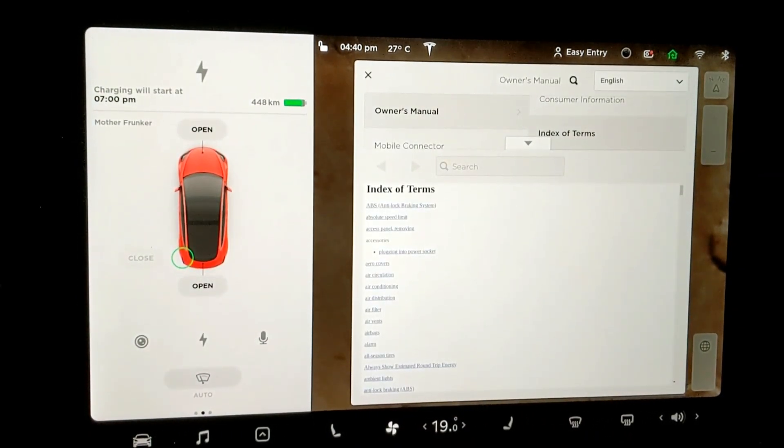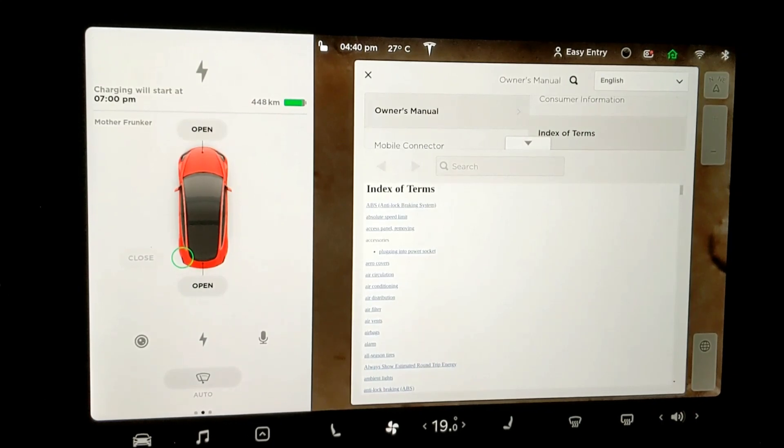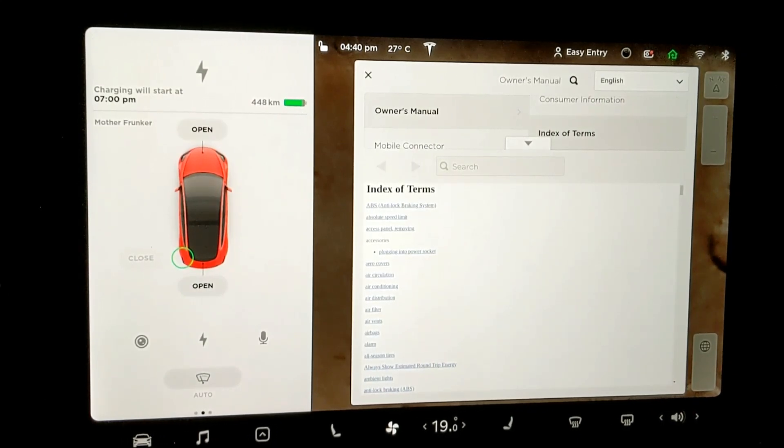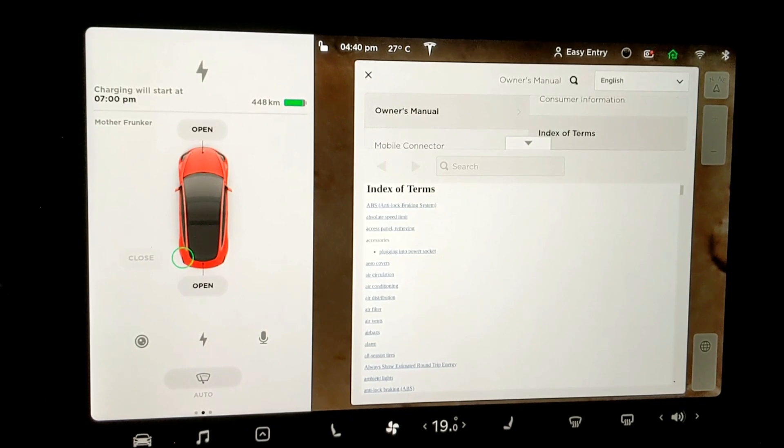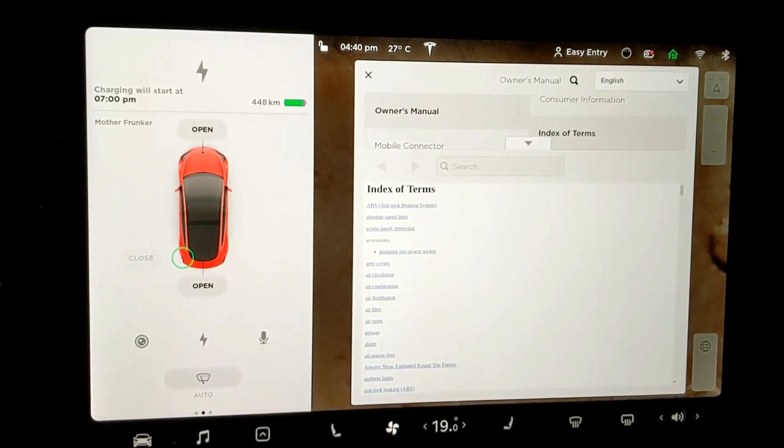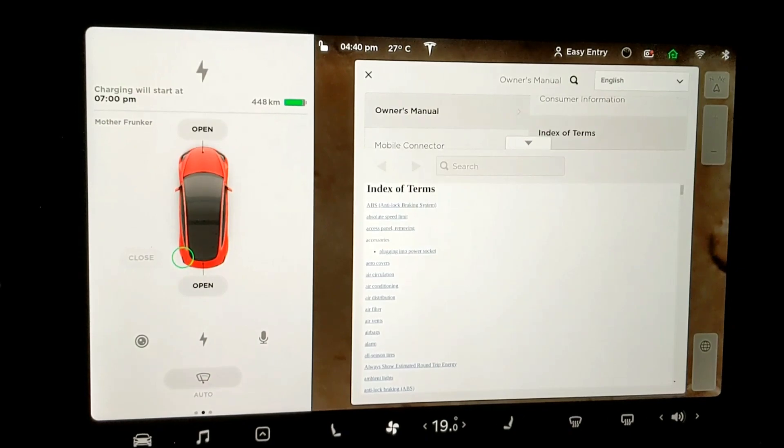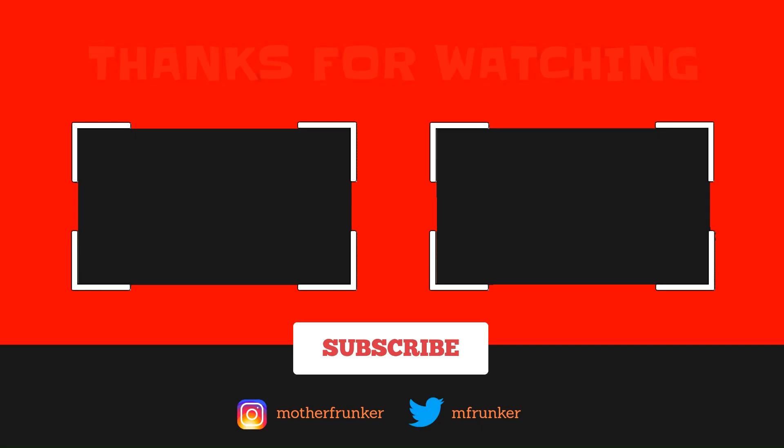So as always, guys, if you want to follow more future updates, I do it for every single release, software release on Tesla's. Do hit that subscribe button. Leave a comment down below. What do you guys think about this update? And make sure you guys like the video because it always helps. As always, most importantly, thanks for watching. And I will see you guys next time.